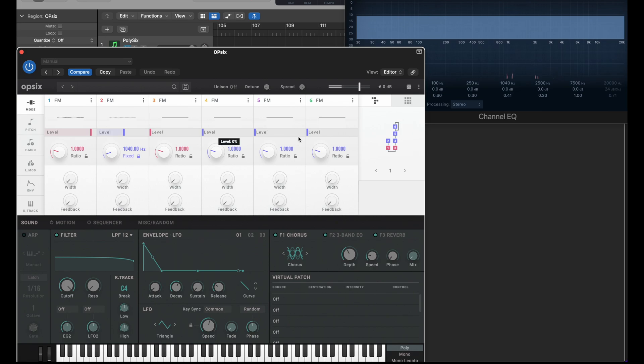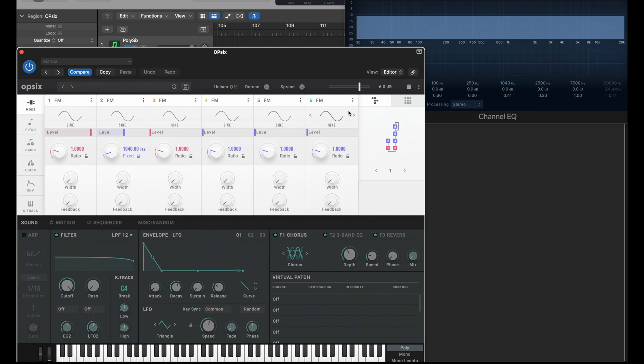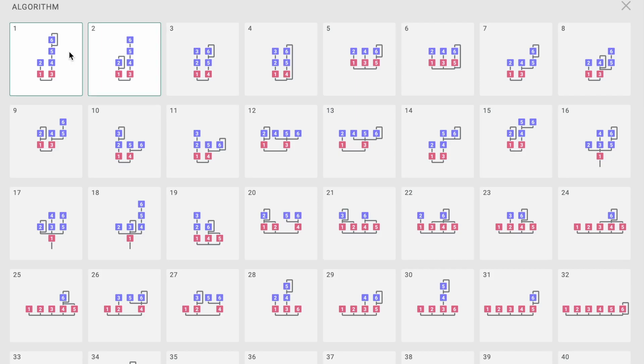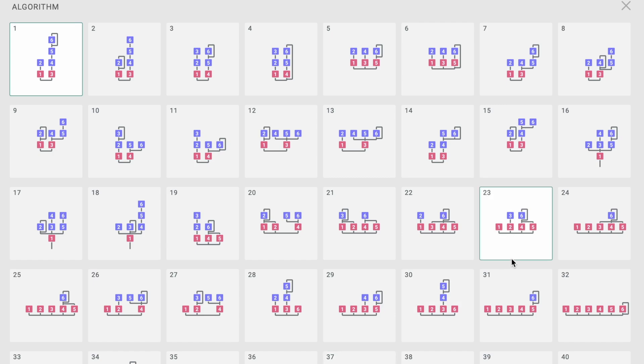That's your typical FM sound, so exactly what's going on there? FM just means frequency modulation, and in this case we're modulating operator 1 with operator 2. They're called operators - I just call them oscillators really. If we go into the algorithms, this is the bit that really confuses everybody. We've got 40 algorithms there, what on earth is going on?